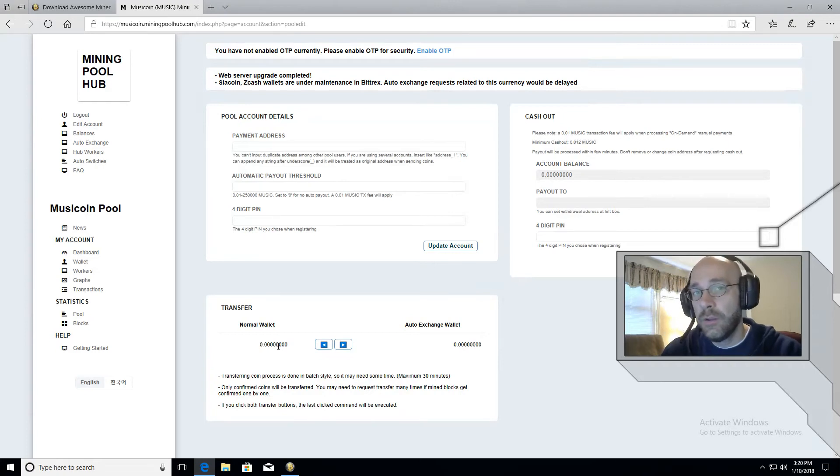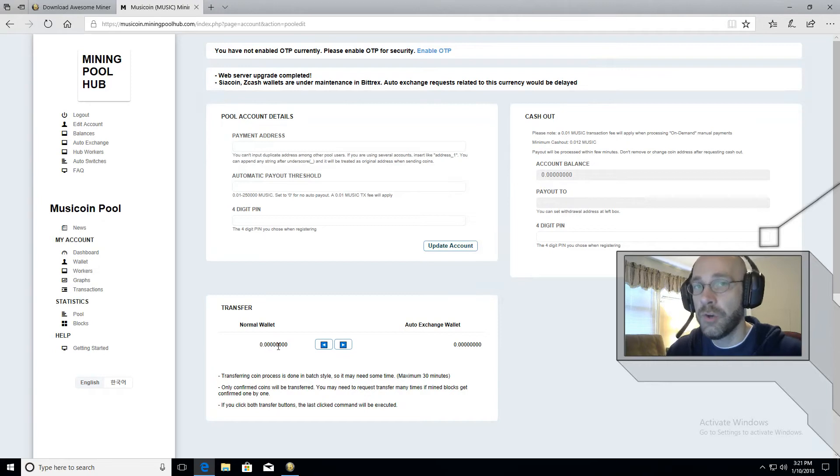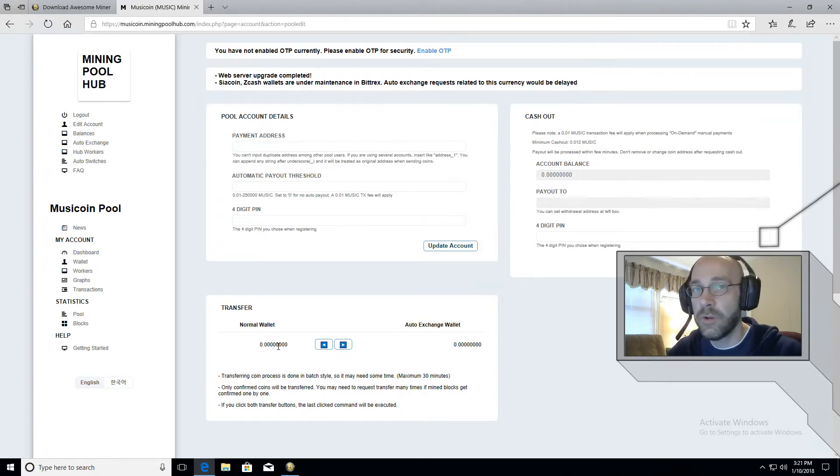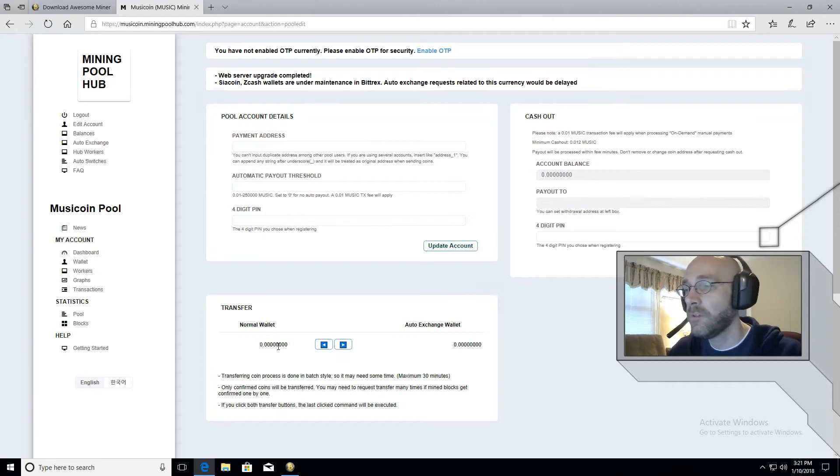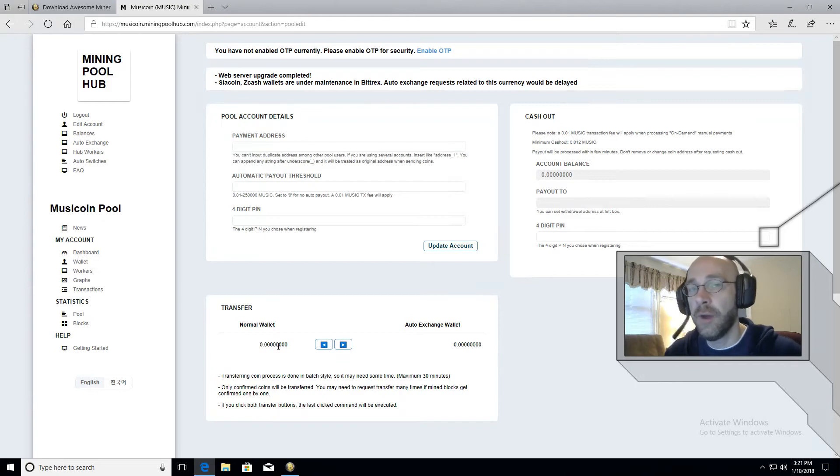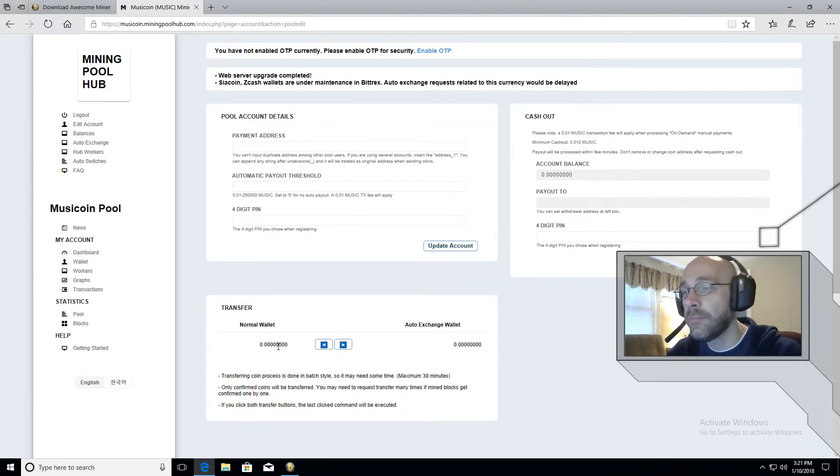It's always good to store most of your crypto in an external wallet, like on your computer or even better if you can get something like offline storage, if you're dealing with large sums of this. So for security reasons, you'll want to transfer it off of mining pool hub and they can do that for you automatically, which is great.